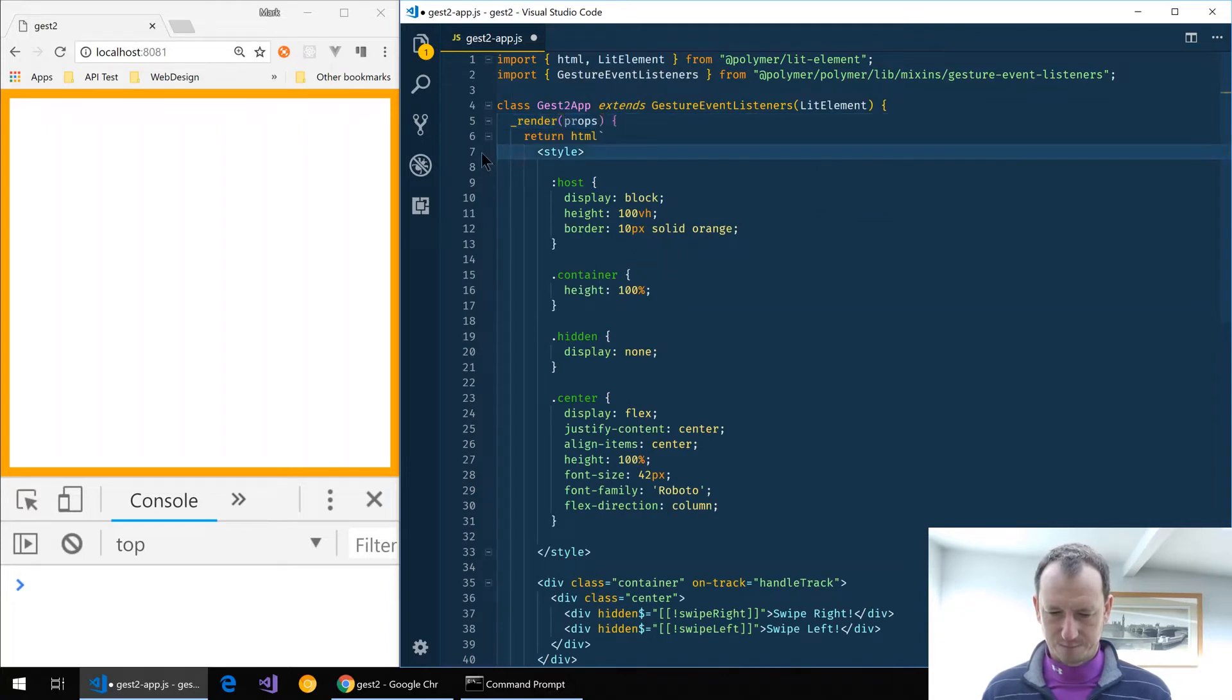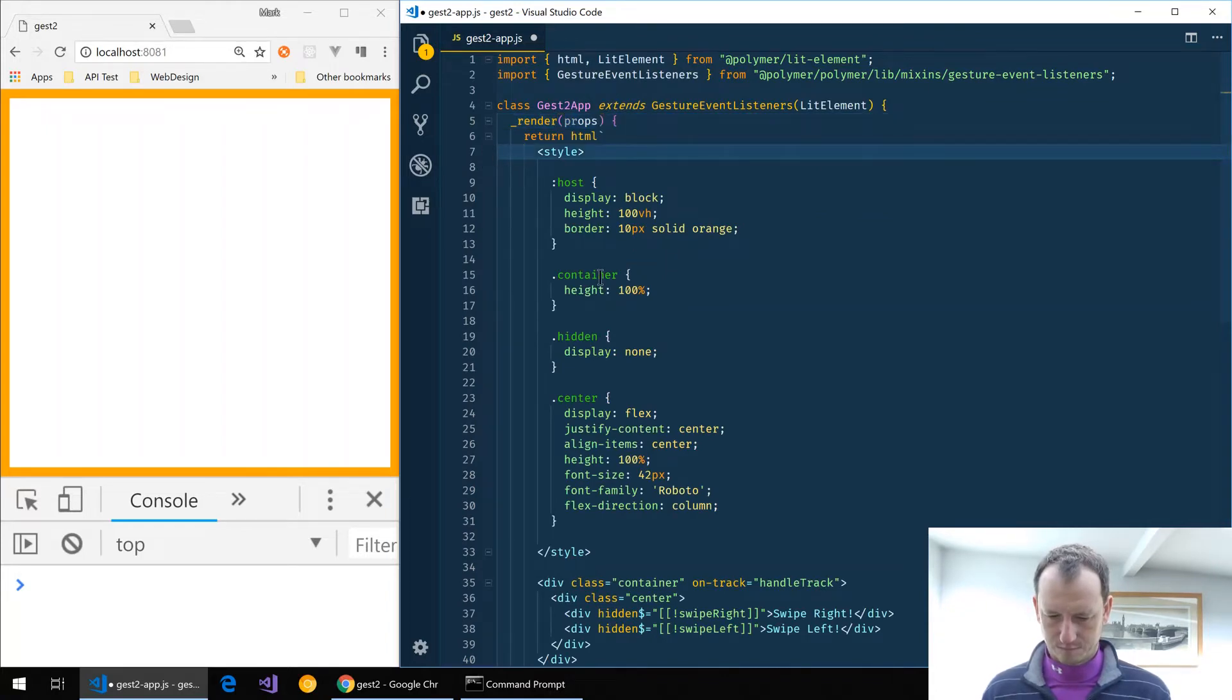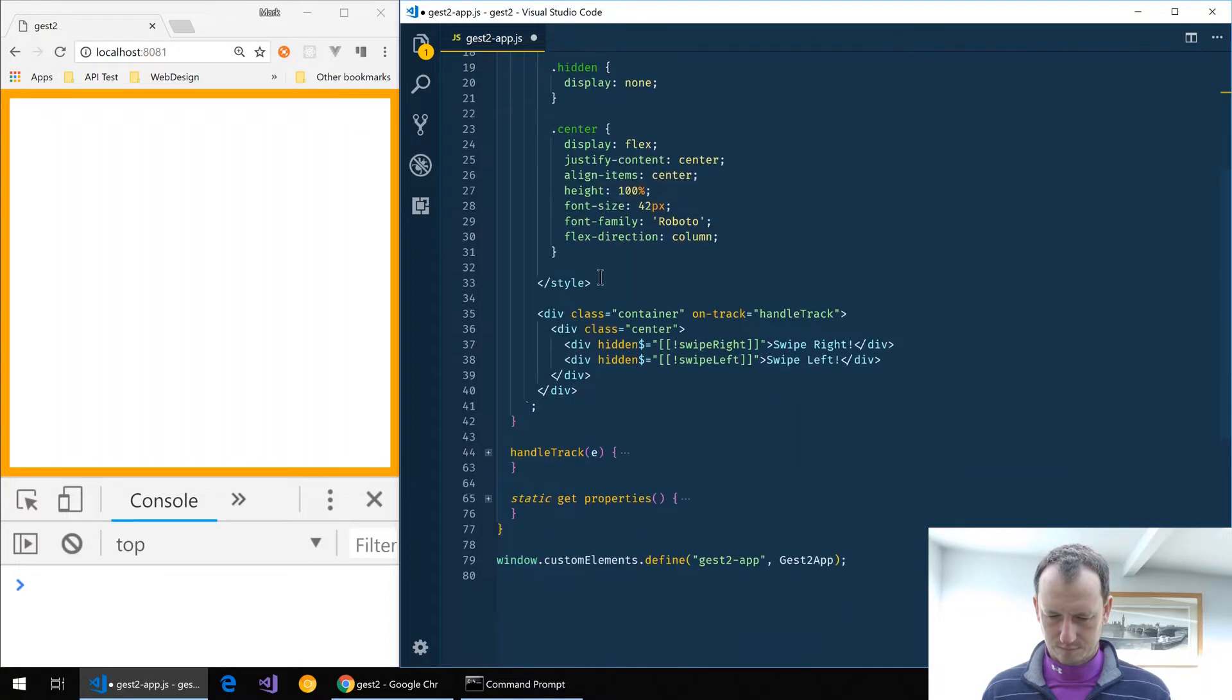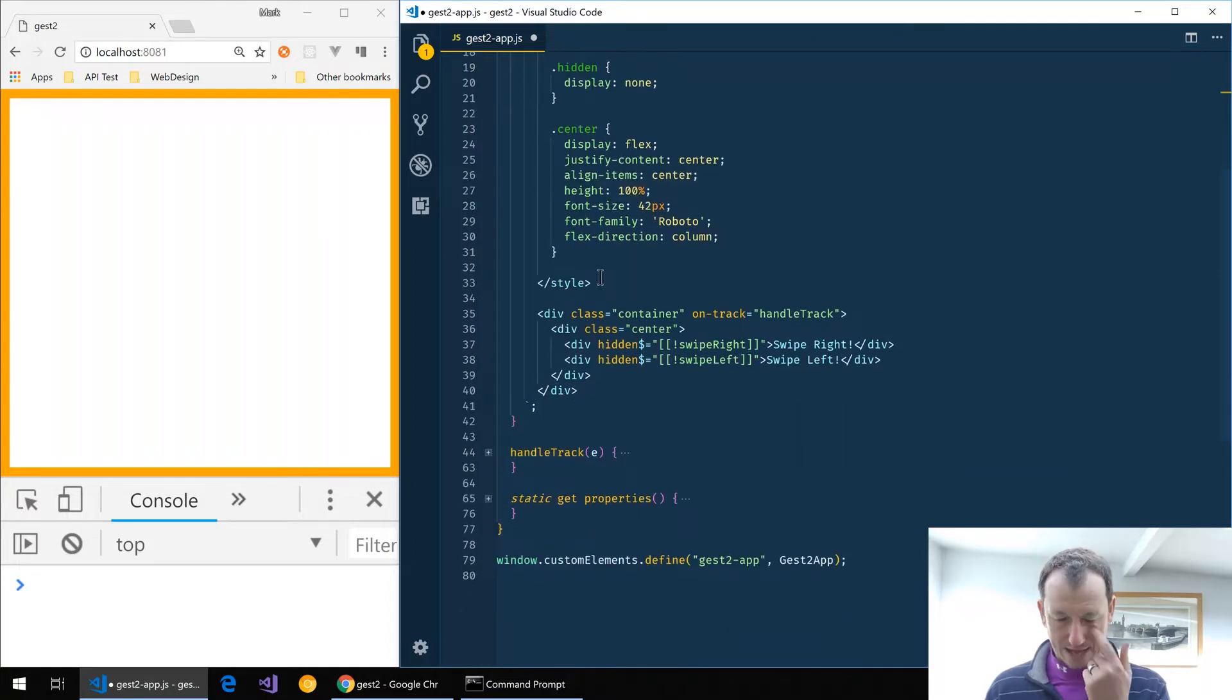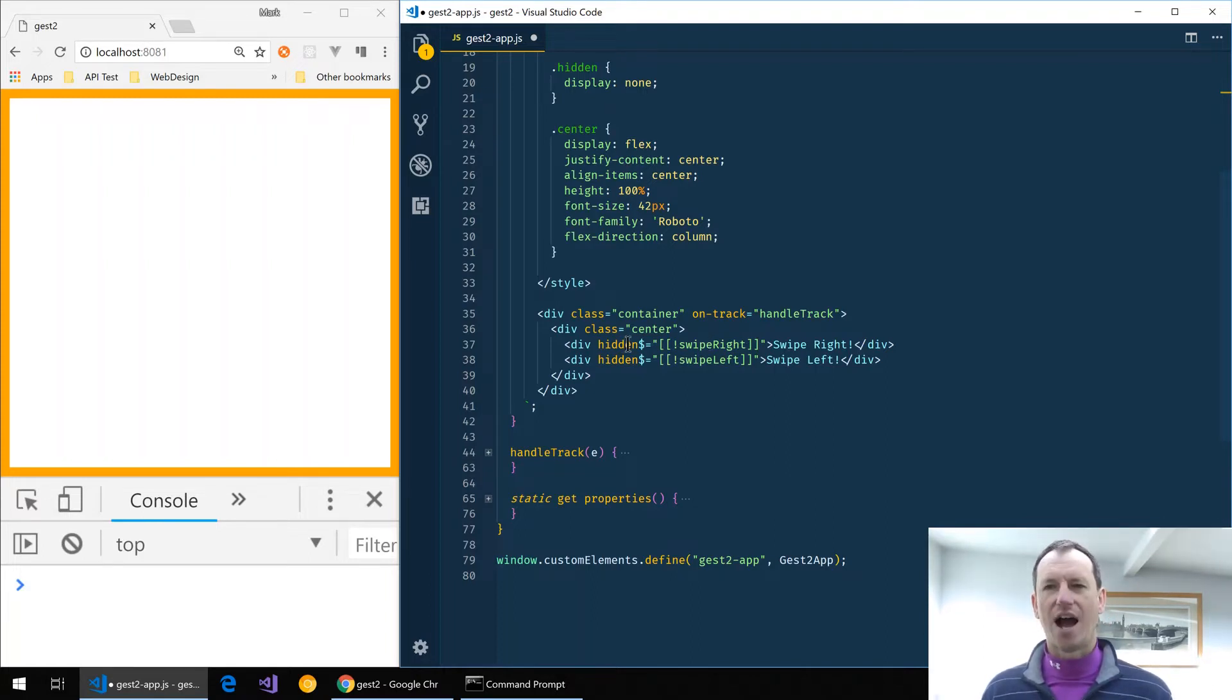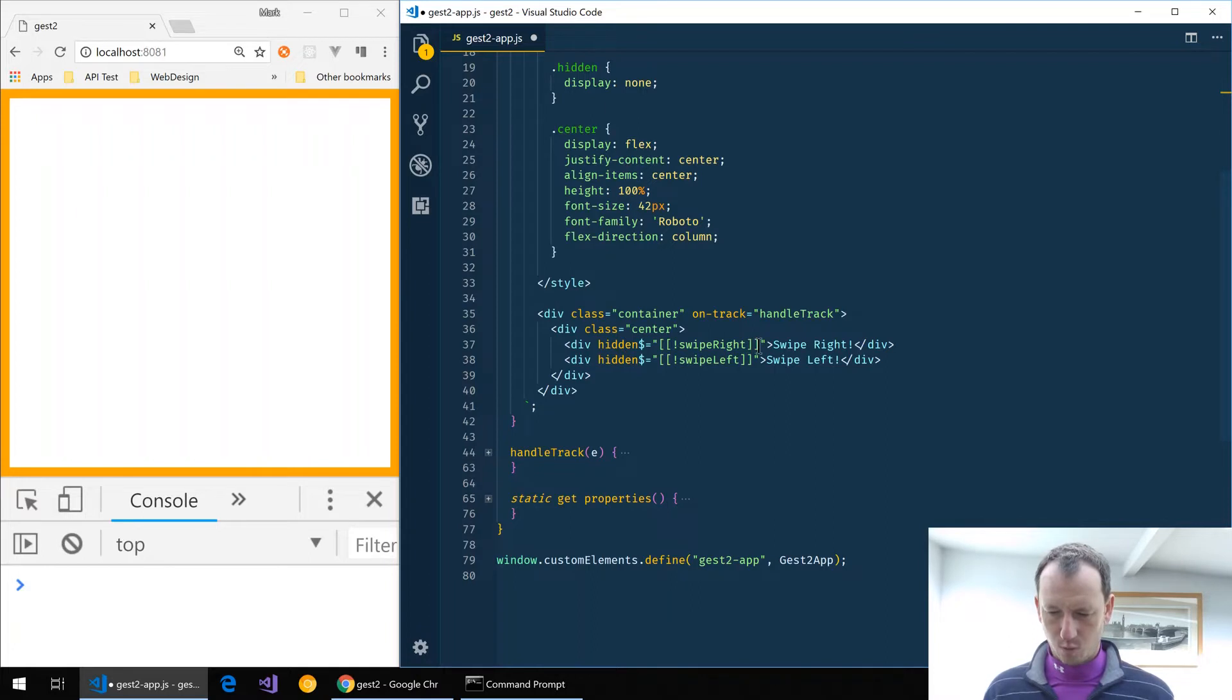Our binding here where we hide and show won't work quite the same in lit element. Let's change it to class and we'll say if swipe right is true then we won't put a class on, but if it isn't true we'll put the hidden class on.